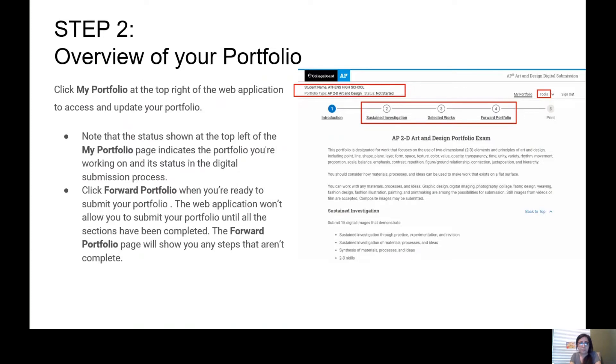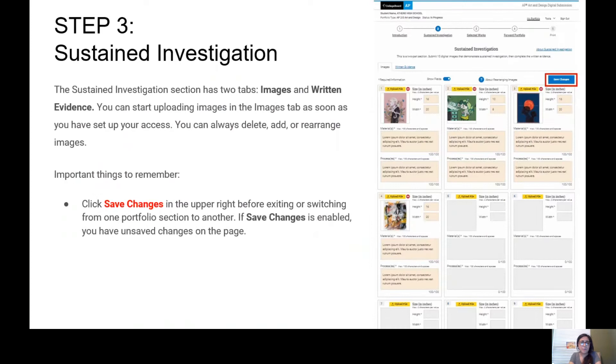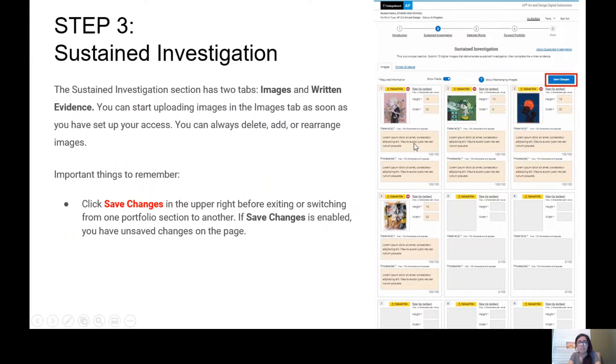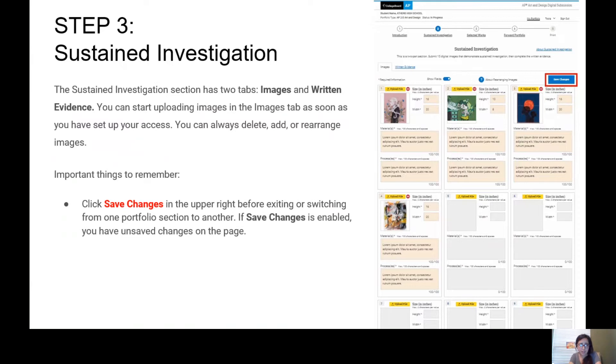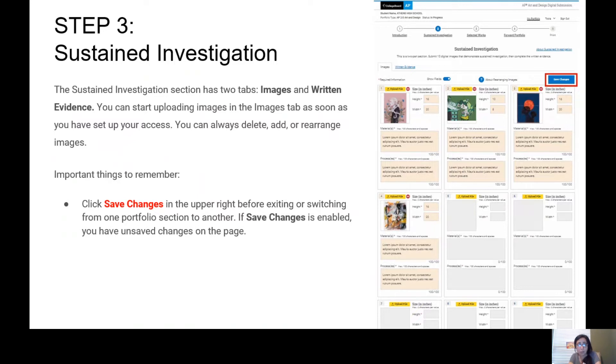Step 3: Sustained Investigation. On the sustained investigation page, you see the number two, Sustained Investigation. Remember, you need to have ten images uploaded. In the other spots, you're going to put a placeholder, which I show you how in this PowerPoint as well. The sustained investigation section has two tabs: Images and Written Evidence. For written evidence, that's where you will copy and paste your written statement that we worked on in class as well as on Teams.